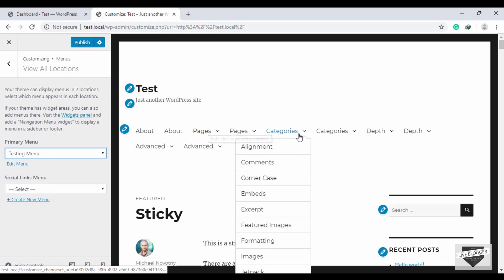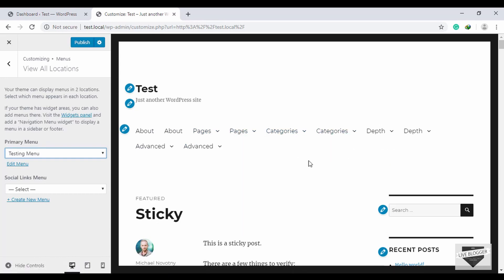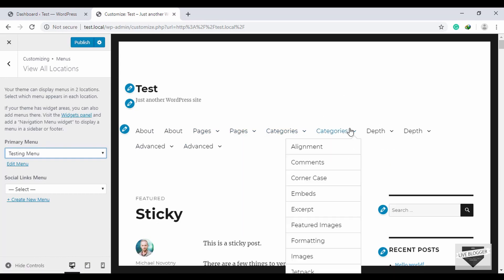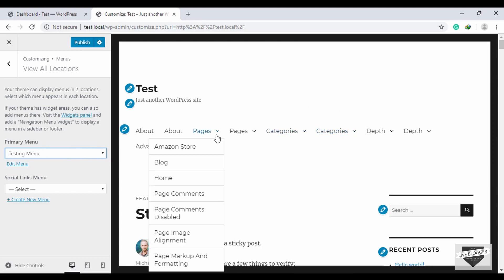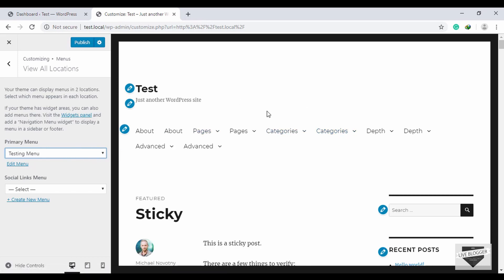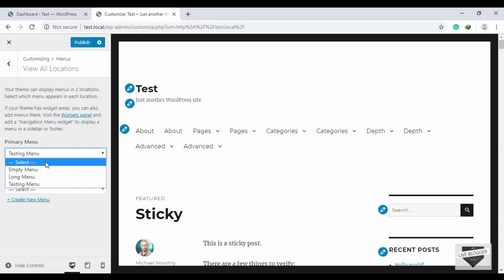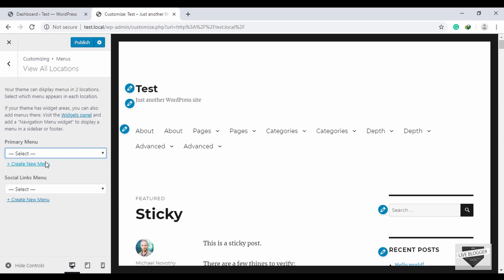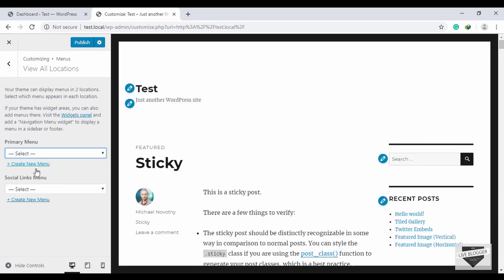Now we can see the testing menu is displayed on our website — it's that simple to add a menu to your WordPress website. Now let's create our own menu. We'll deselect the testing menu from the Primary Menu option by clicking on Select, and now the menu is gone.